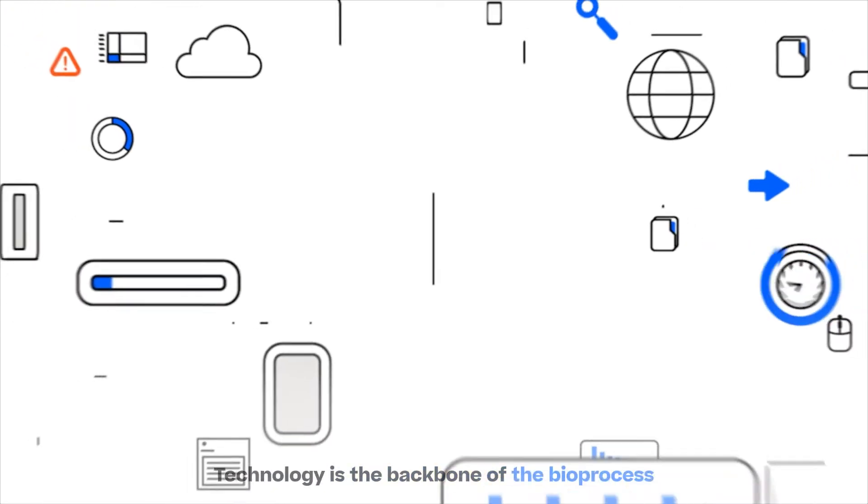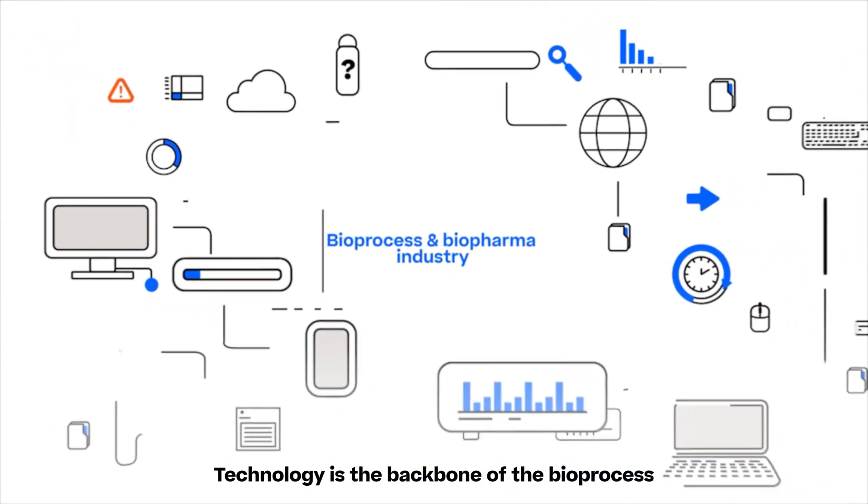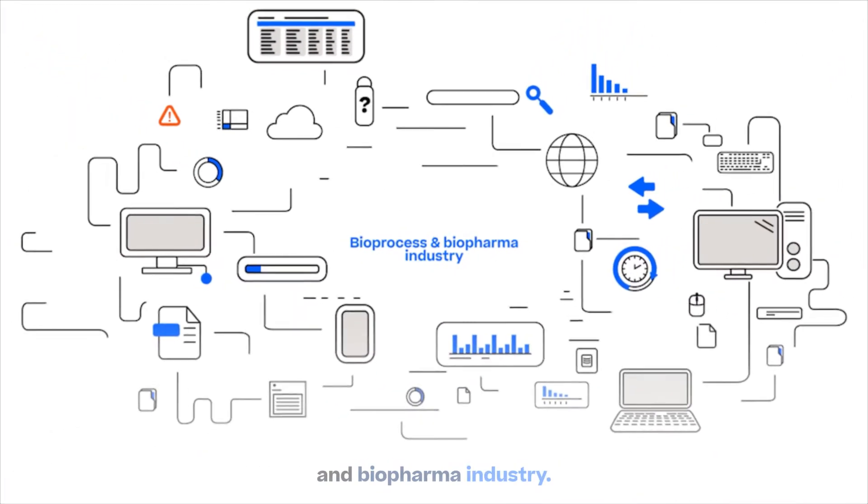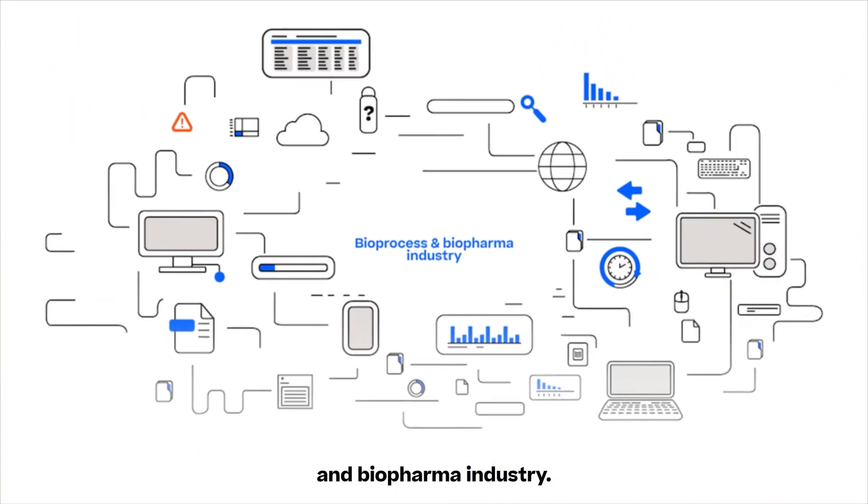Technology is the backbone of the bioprocess and biopharma industry.